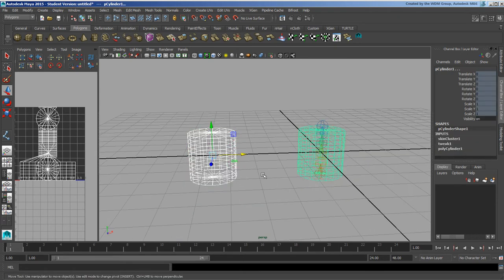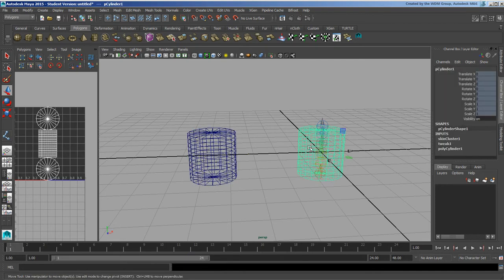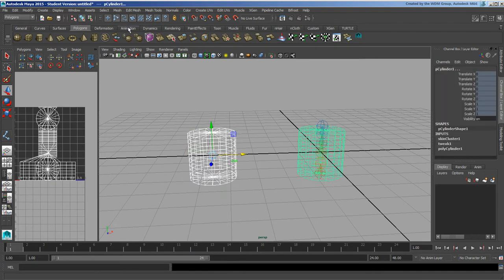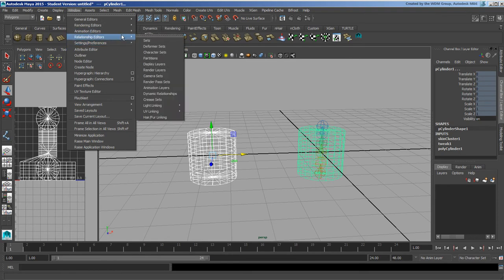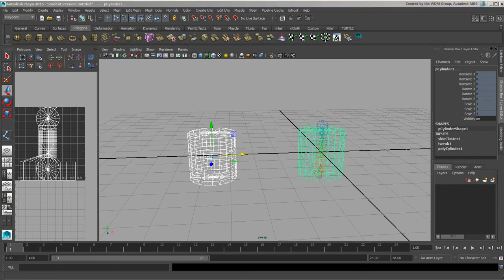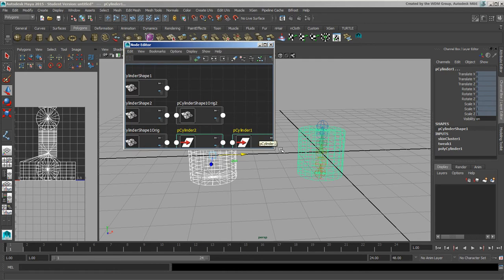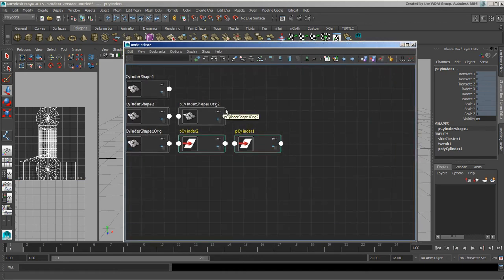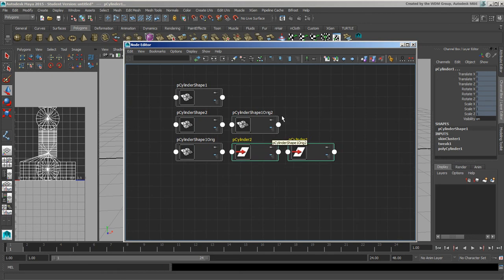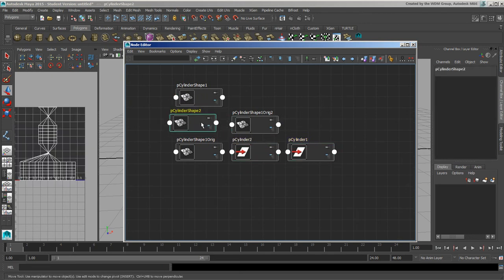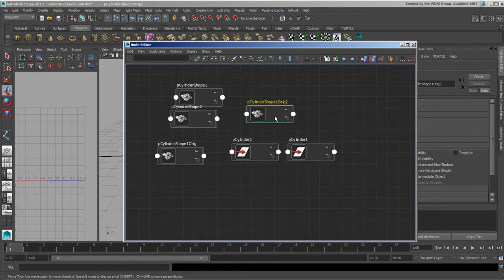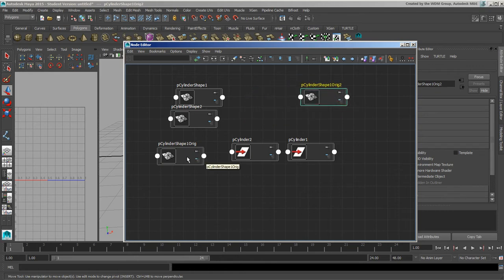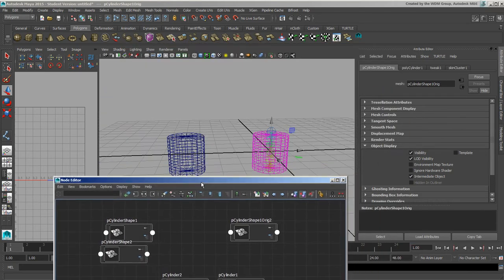I'm going to grab both of them. I have to keep track of what these guys are named here. We'll go to windows and go to the node editor. When I look at this, what I'll have here is some different shape nodes here. So I've got my original, this is an important one, and another original here.